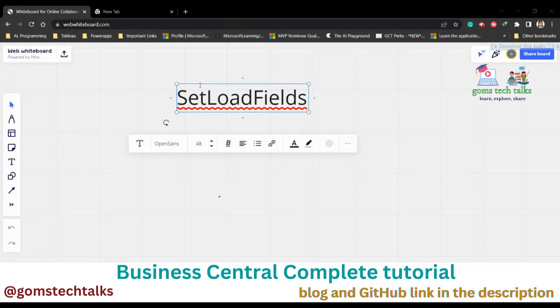If we call the SetLoadFields on a record without passing any fields into it, then what will happen? This will reset the fields selected to load to the default, where all readable normal fields are selected for the load. So it is always advisable to select which one we are going to load initially.